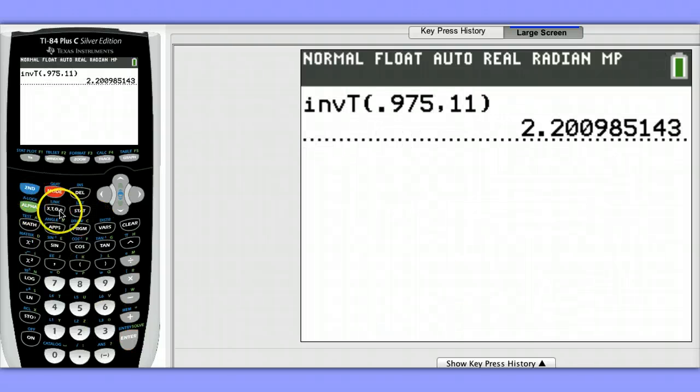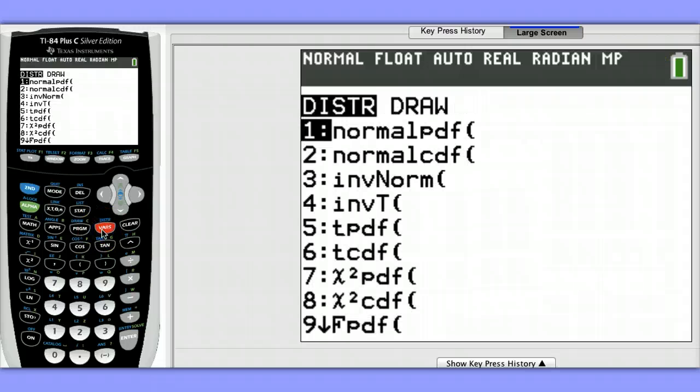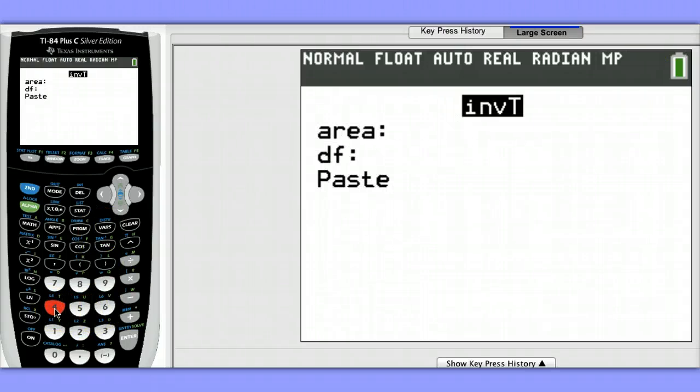Let's run that command again. Second, distribution, inverse T. Notice a template is here for us.